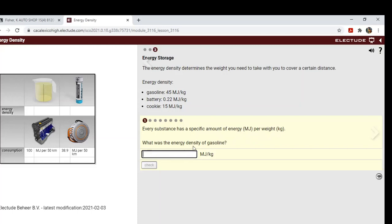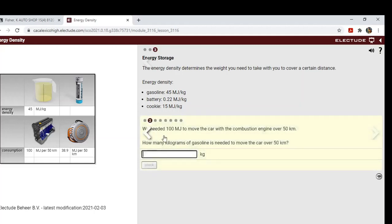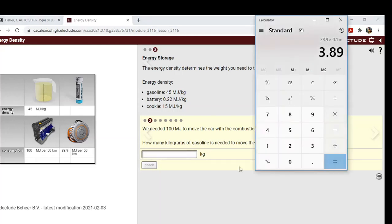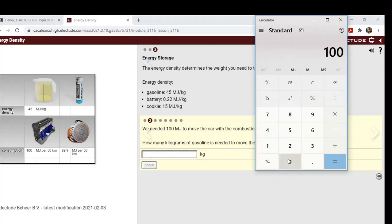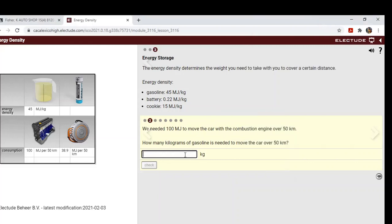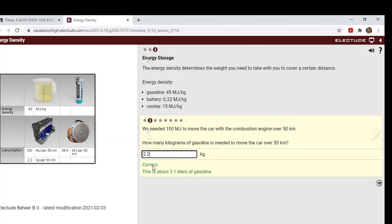What was the energy density of gasoline? 45. We needed 100 megajoules to move the car with the combustion engine over 50 kilometers. How many kilograms of gasoline is needed to move the car over 50 kilometers? So here we need to do another math problem. We're going to take the 100 megajoules and divide it by 45 megajoules over kilograms, and we get 2.2. So 2.2 kilograms, that's about three liters of gasoline. So not a lot to go 50 kilometers.